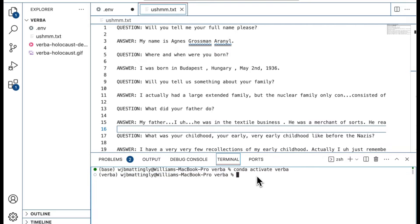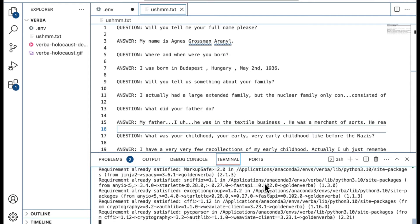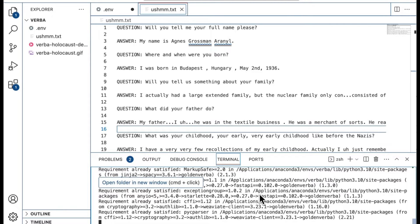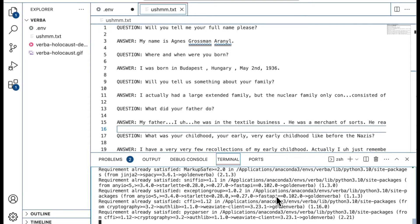Now I've already got the environment created and I'm going to activate conda verba, which is the name of my environment. Once in there, I can run pip install golden verba and it's going to install Verba for me. Now for the purposes of this video, I have already installed Verba within this environment.